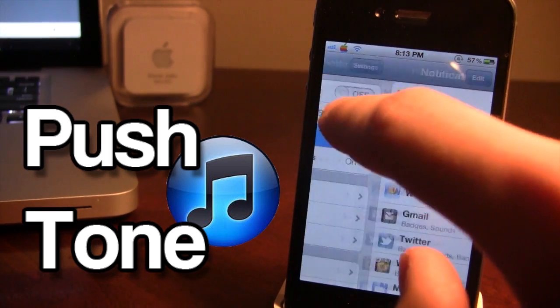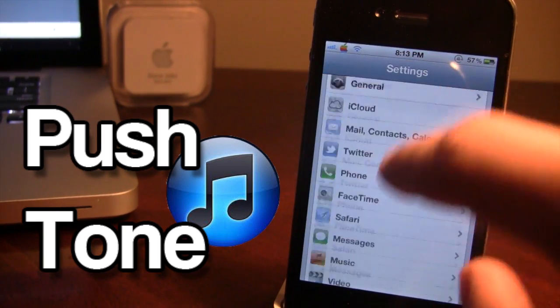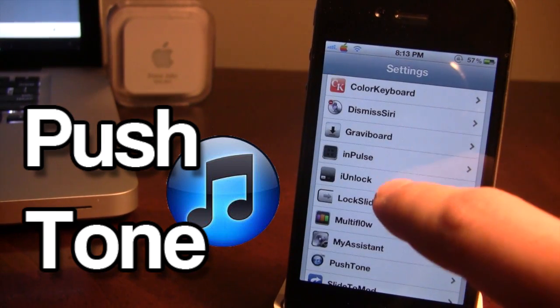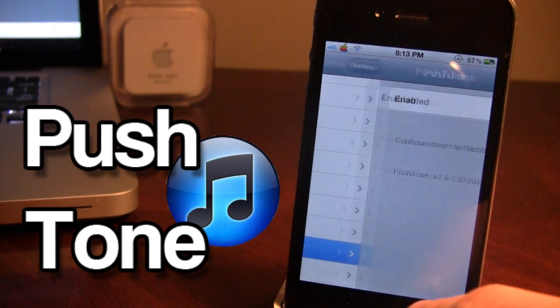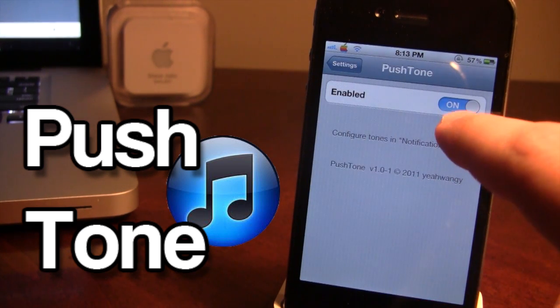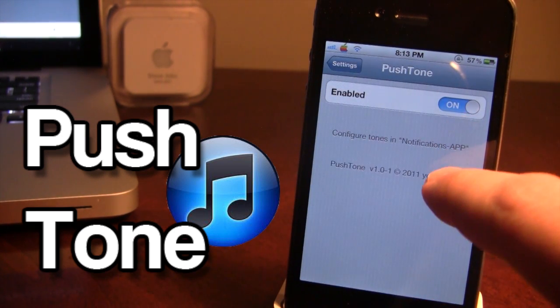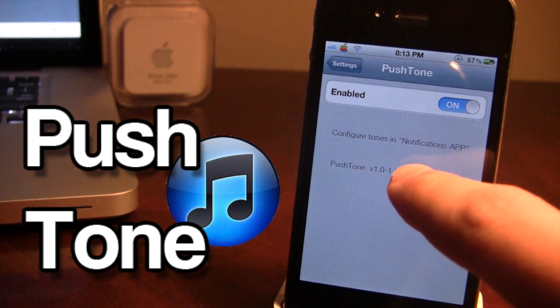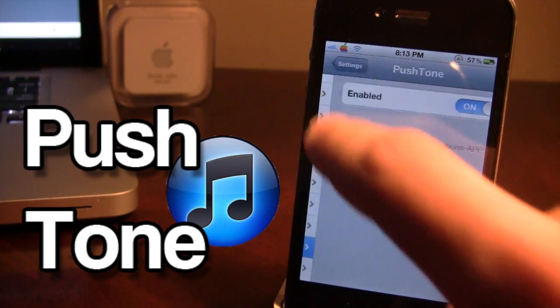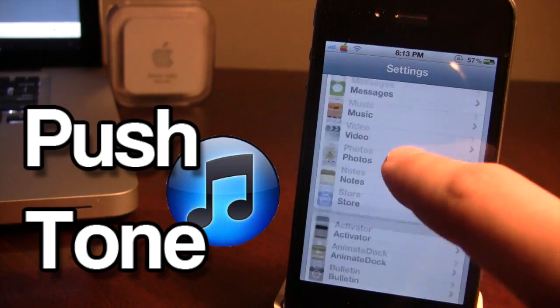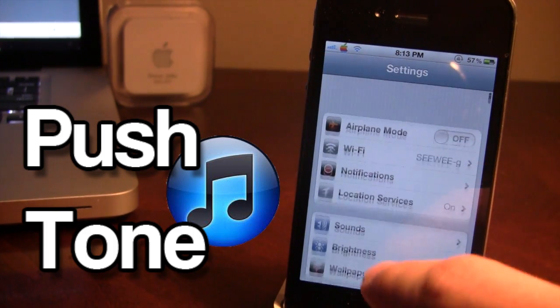So once downloaded in Cydia you will have to go into Push Tone and make sure that it is enabled, and then to configure each individual tone you will have to go into the notification center.